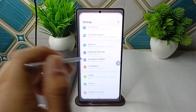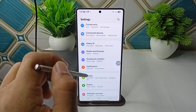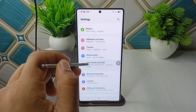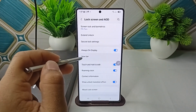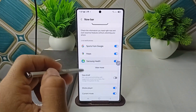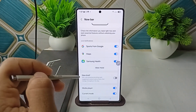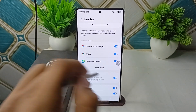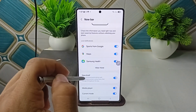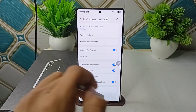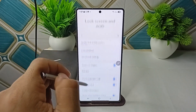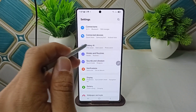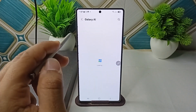Go to your Settings, then click on Lock Screen and AOD. Here, click on Now Bar and make sure that the Now Brief is turned on. Once it's on, go back and check that the Now Bar is enabled from Galaxy AI.